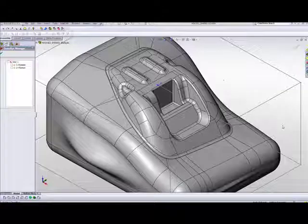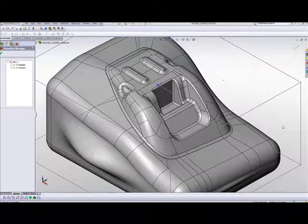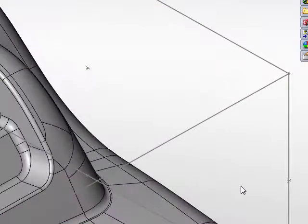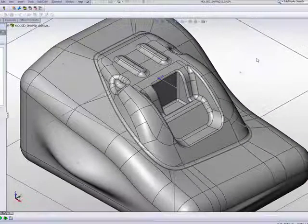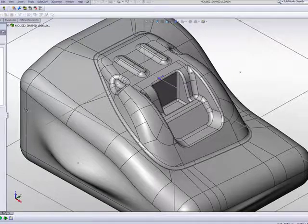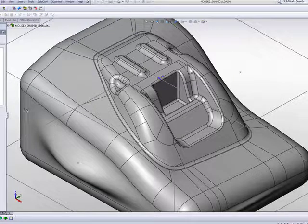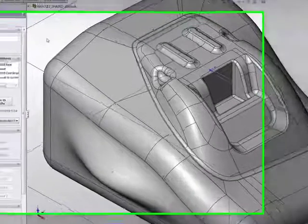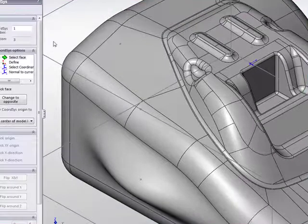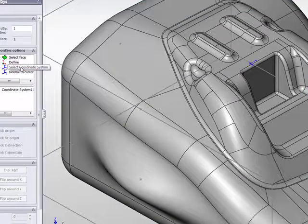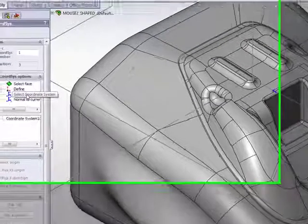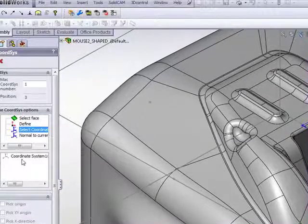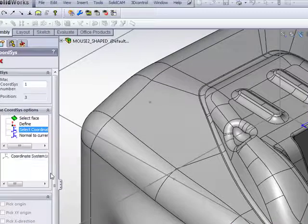Now, one more option that we have here is choosing coordinate system by using the actual coordinate systems of SolidWorks itself. If I were to create a new coordinate system, we have here an option called Select Coordinate System. The moment I choose this, I have the list of all the coordinate systems that I've created in SolidWorks itself.